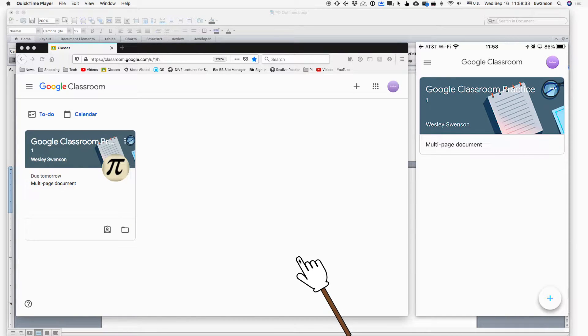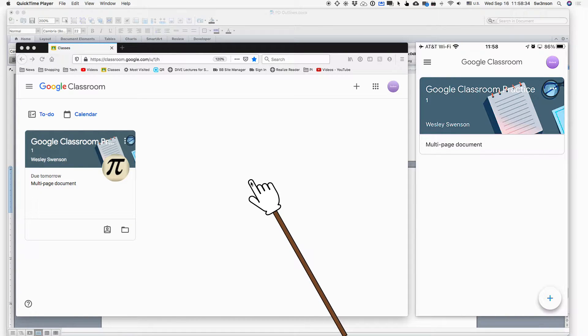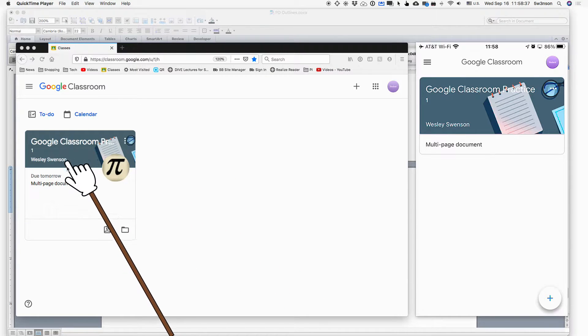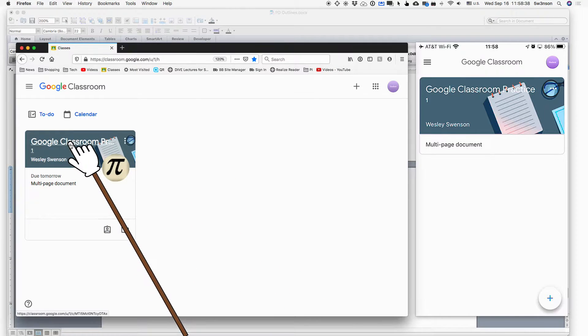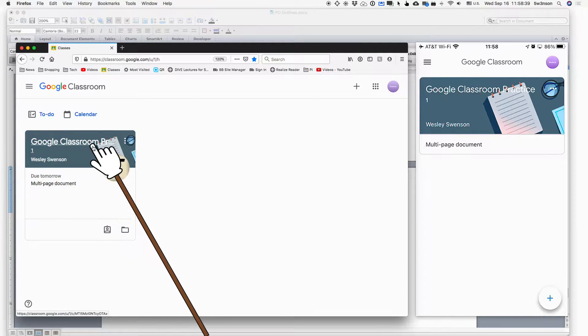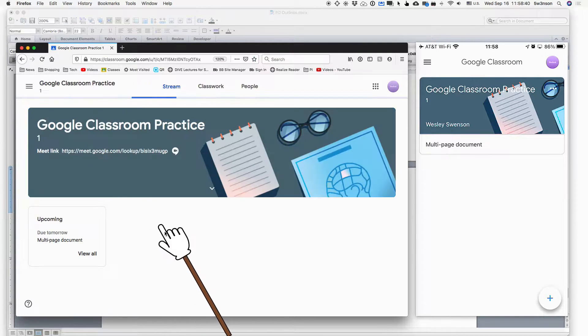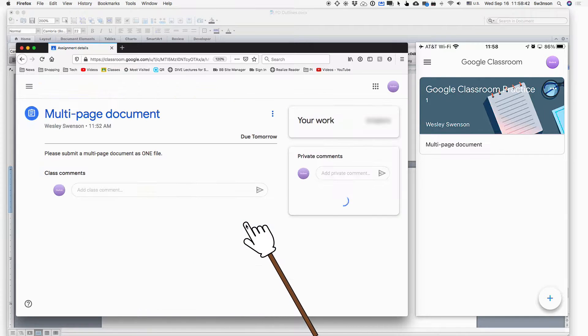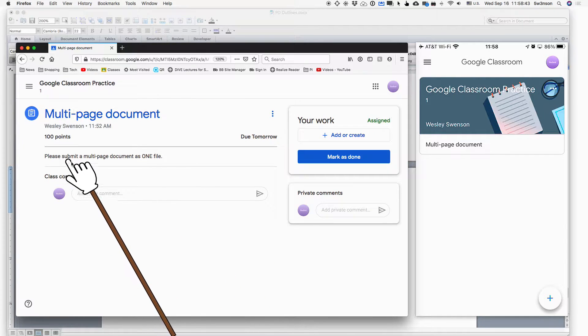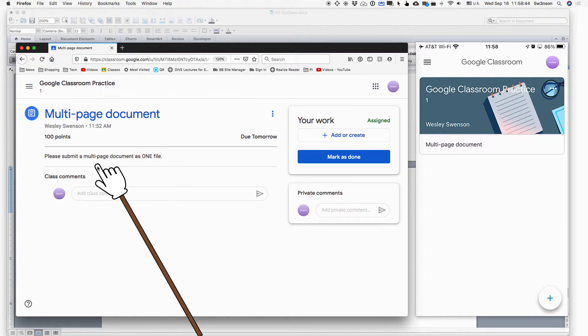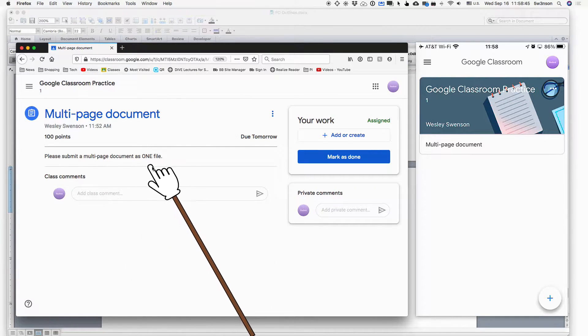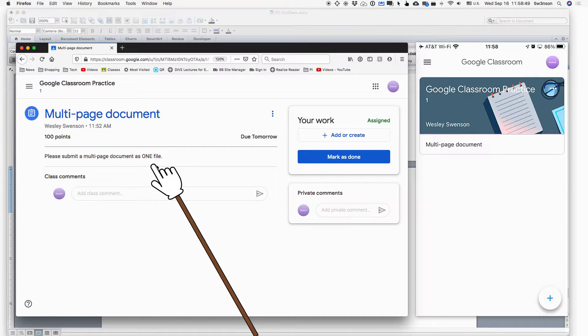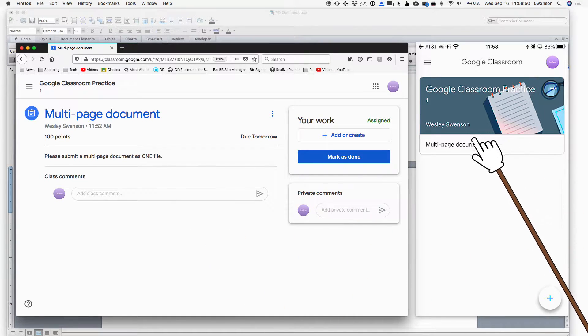Hello parents and students. As a student, I've just logged into my Google Classroom and I've noticed that I have a new assignment. And that assignment says, please submit a multi-page document as one file. And the first thing I do is panic because here I am